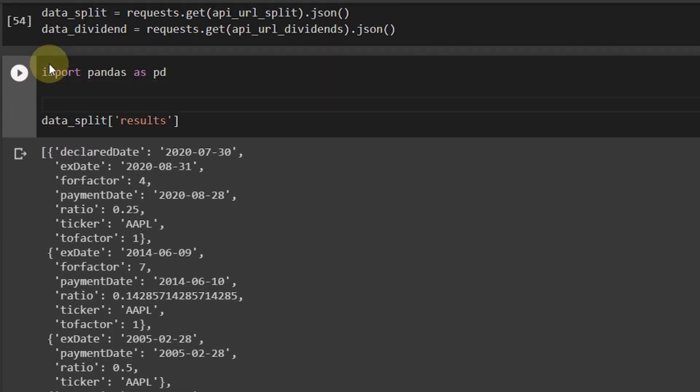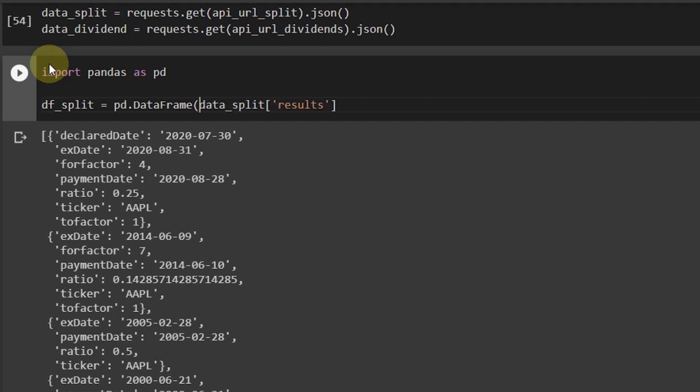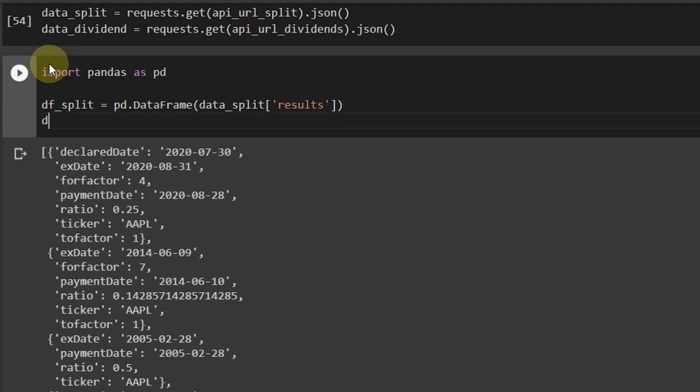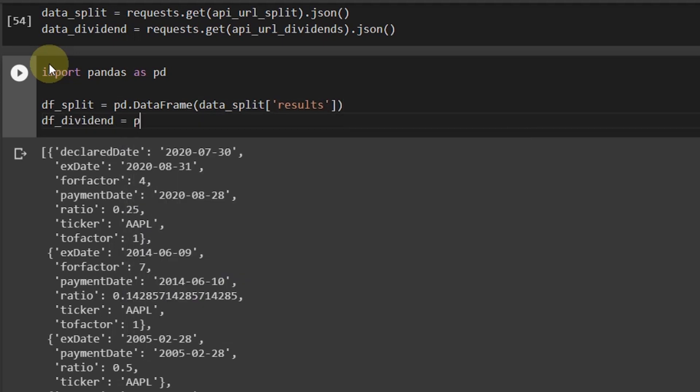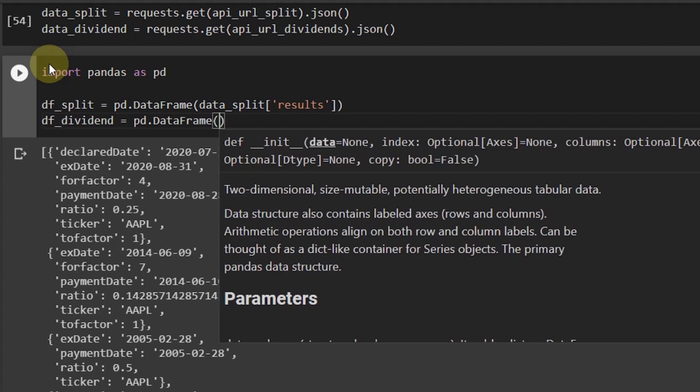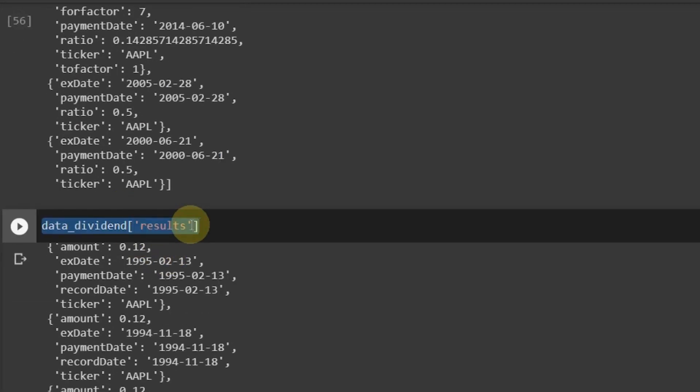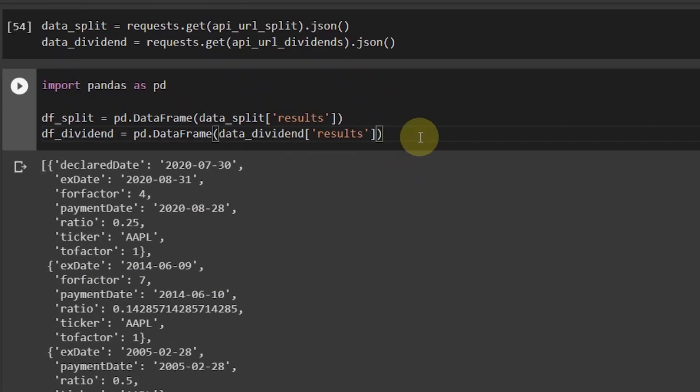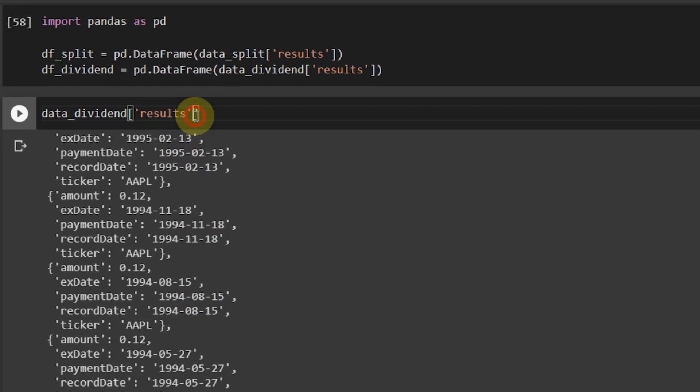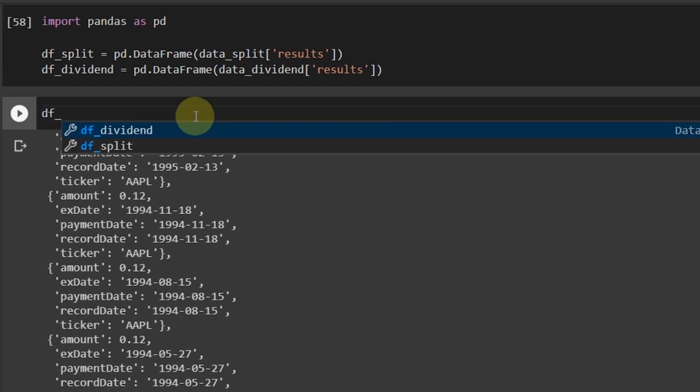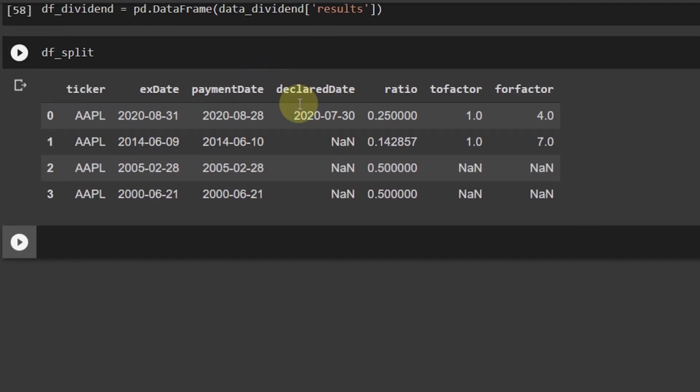It's better to make it in the pandas data frame format. So import pandas as pd, df_split equals pd.DataFrame and then this. Similarly df_dividend equals pd.DataFrame and then let me just copy this and paste it here.